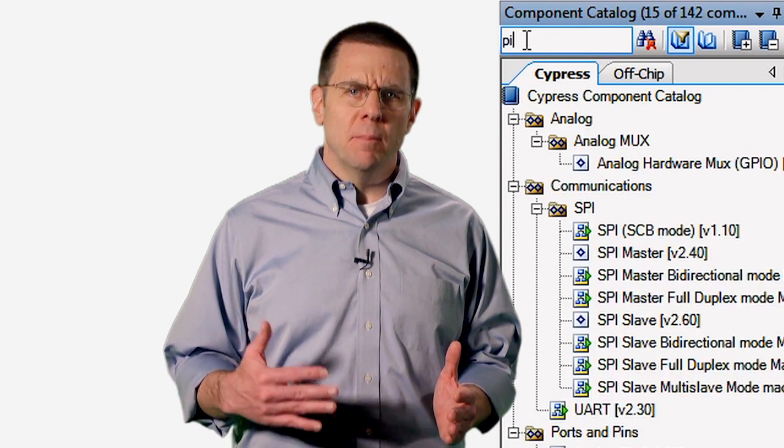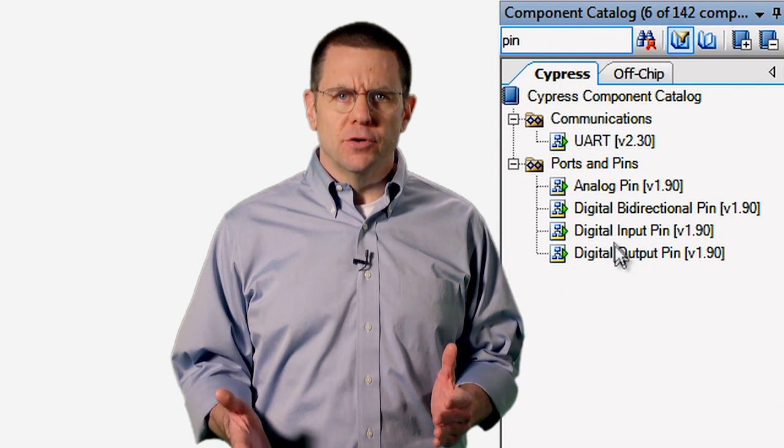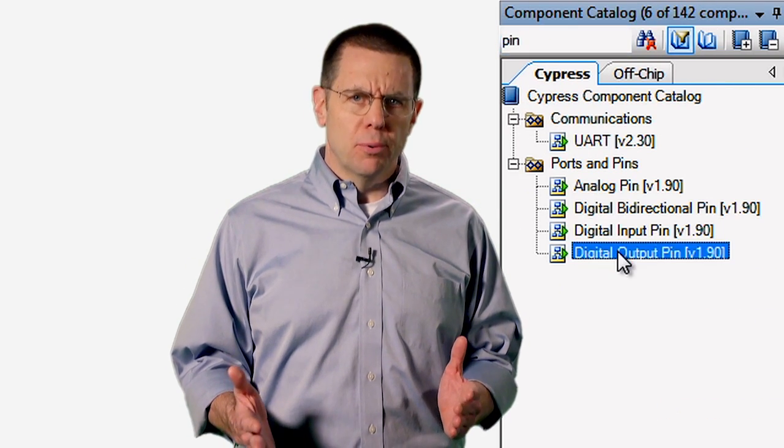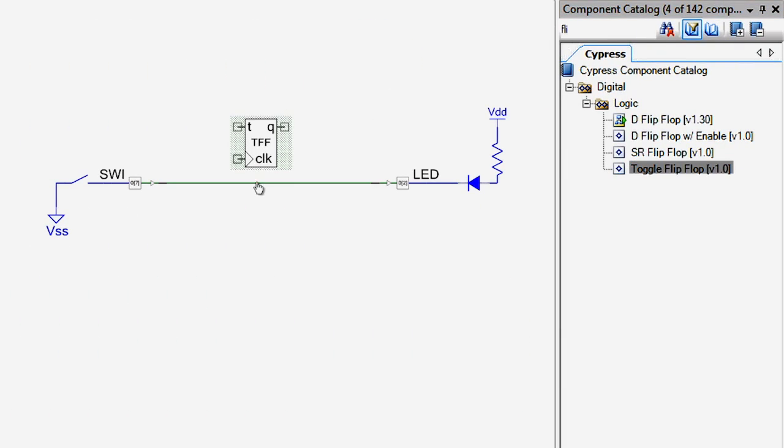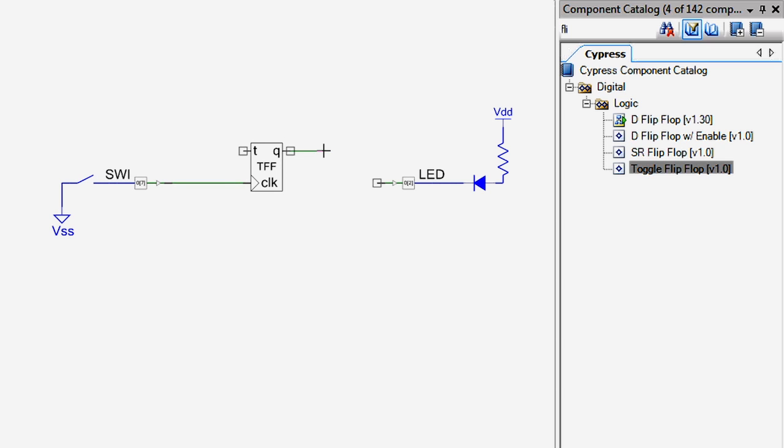Next, as you're developing your project, you'll be using the component catalog filtered for the appropriate components for your specific device. You have the ability to add external components to your schematic to document your design.